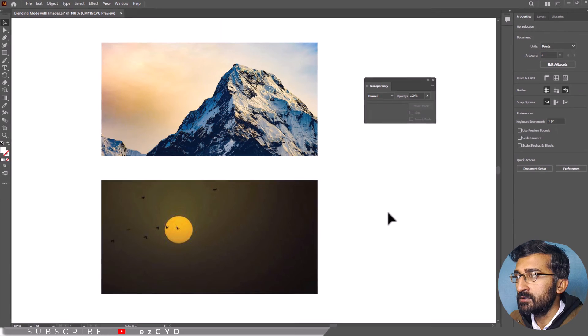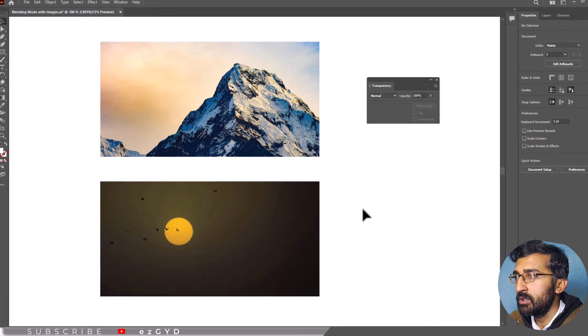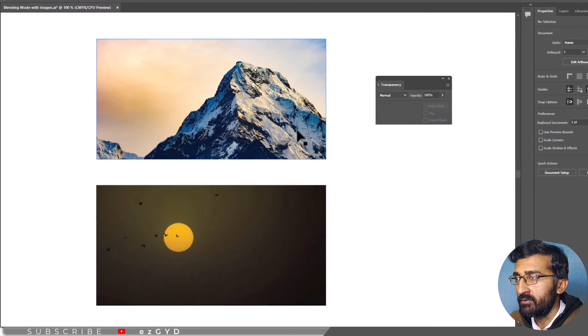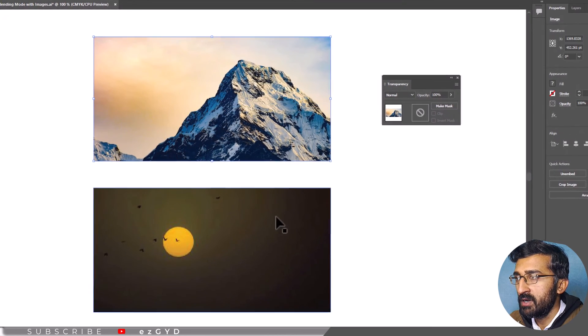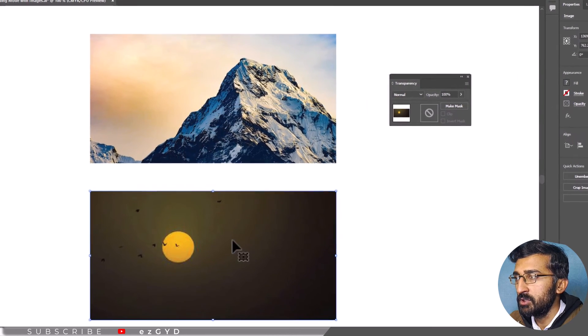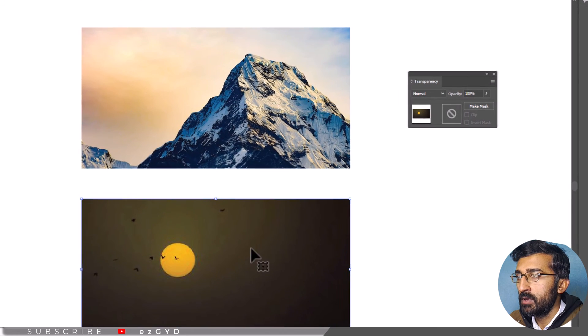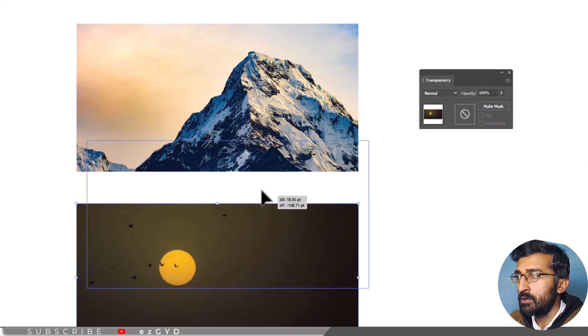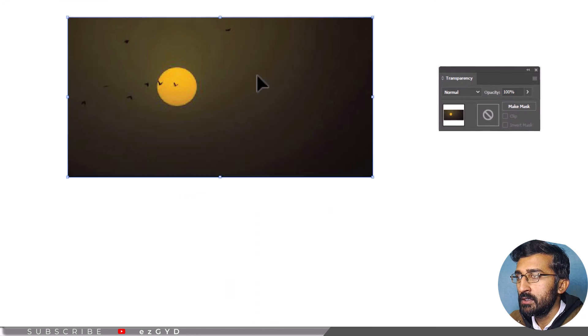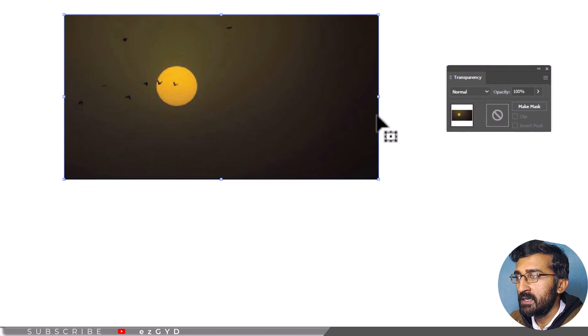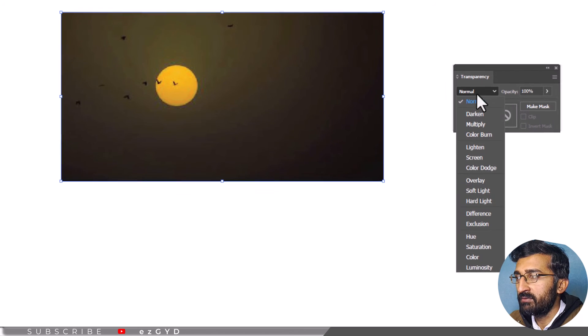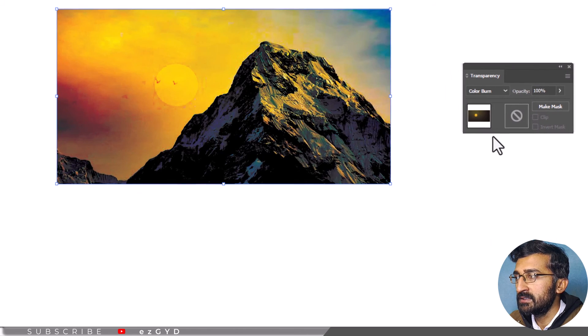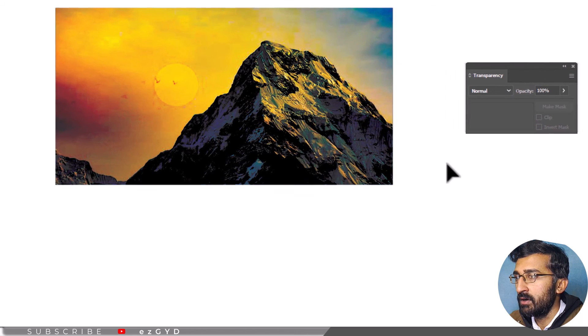Beside blending objects, you can also blend two images together in Adobe Illustrator. For example, I want to blend these two images together. Now I am going to place the below image on top of this image. Choose a blending mode for example if I choose color burn and this is the blend effect I got.